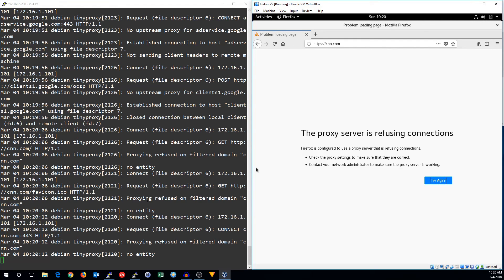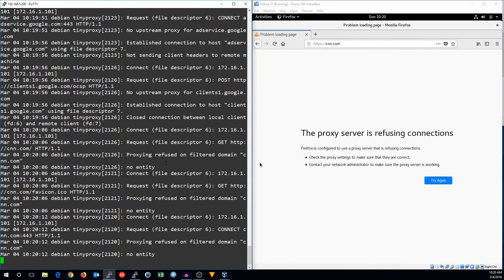So there you go. That's how to set up a whitelisting proxy. If you simply turn the filter off or remove it, it will become a proxy that allows everything. All right. Thanks for watching. See you next time.